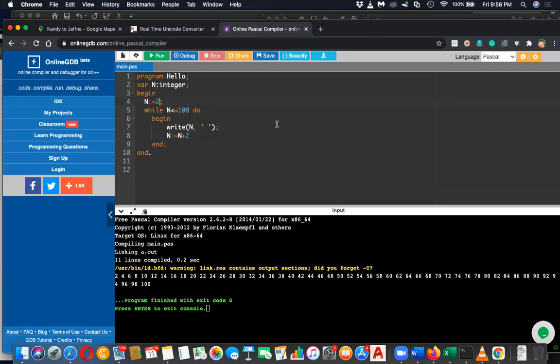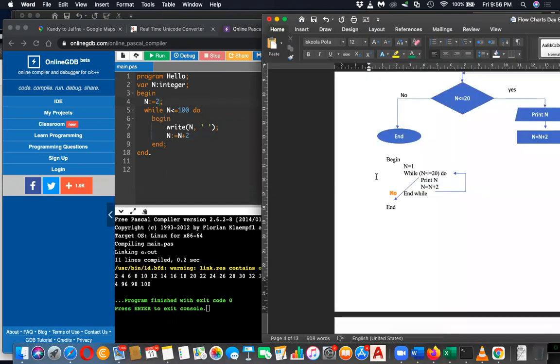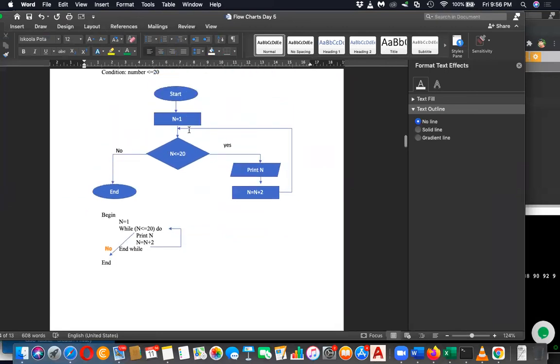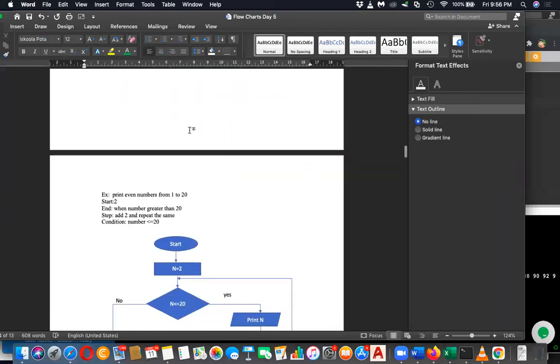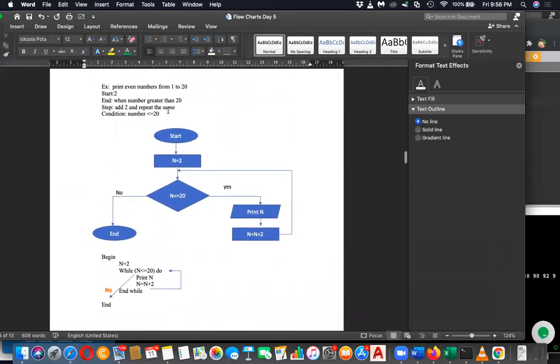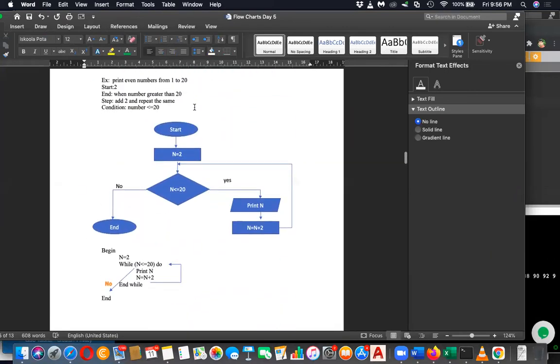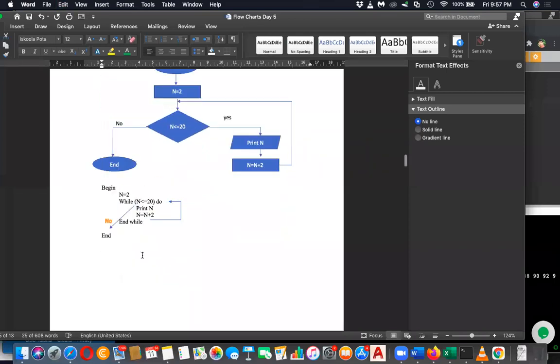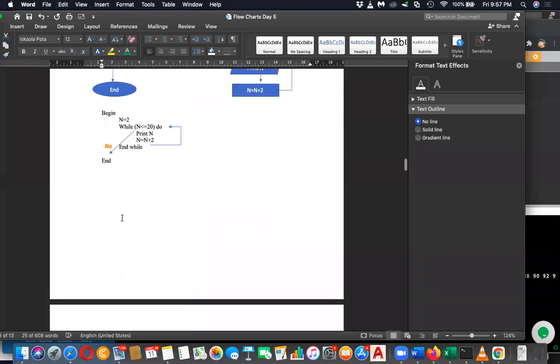Okay, so next, let me move to the next one. My next question was this: print even numbers from one to twenty. The answer was if you started with two, you can print even numbers. Okay, next question is more challenging than this.